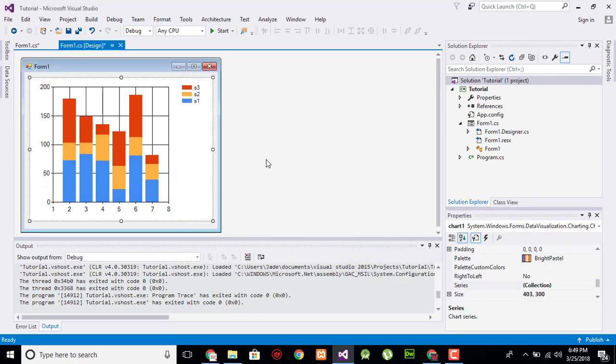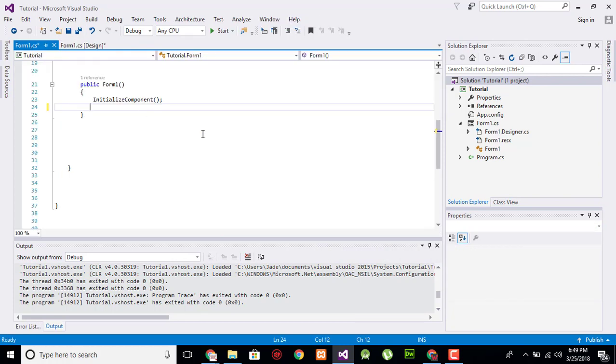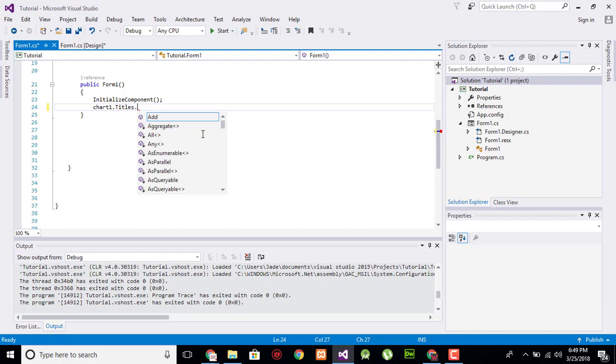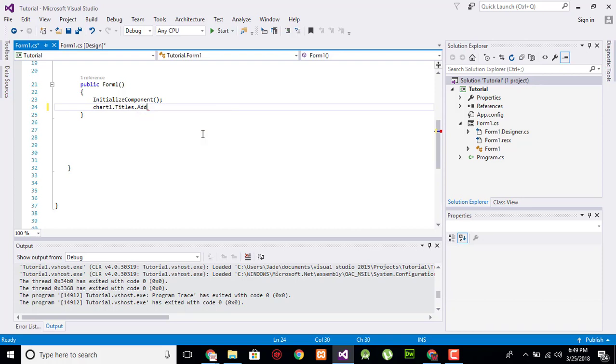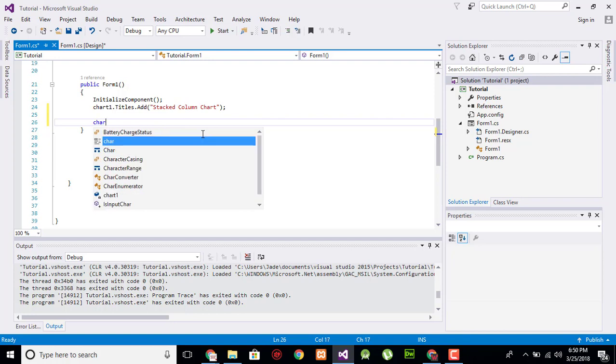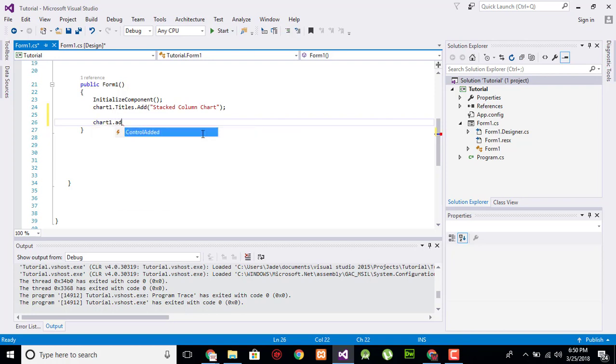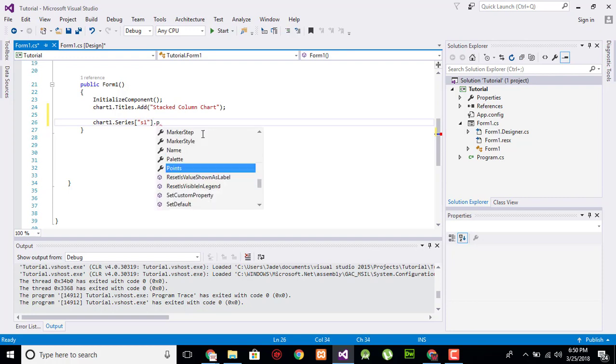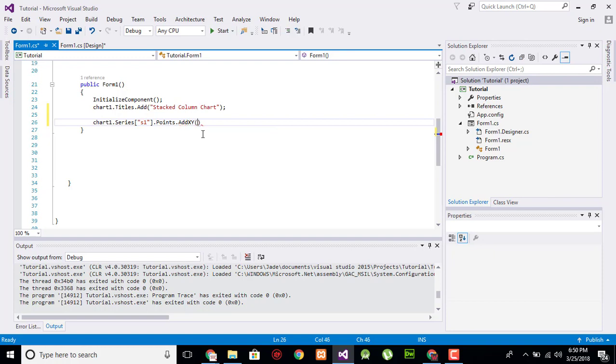Now go to the code. First we will add the name of the chart: chart1.Title.Add, and it is 'Stacked Column Chart'. Now add the series. For that I will say chart1.Series in double quotation s1.Point.AddXY, for day one its value is, for example I will say it's 100.